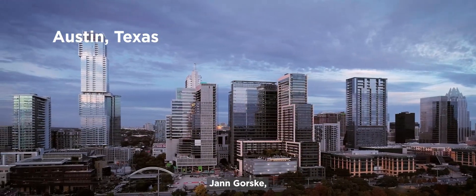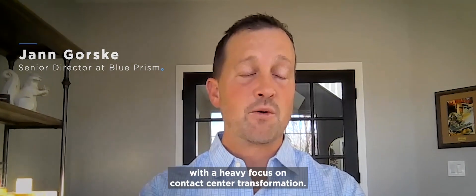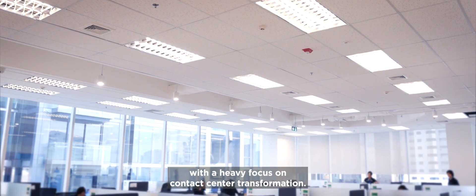Jan Gorski. I work for Blue Prism. I'm our North America practice leader for telecommunications and utilities with a heavy focus on contact center transformation.